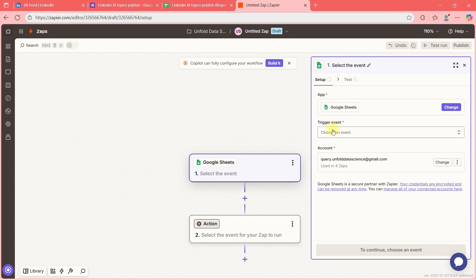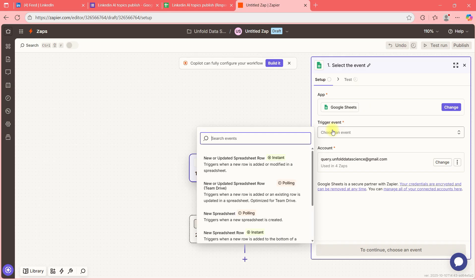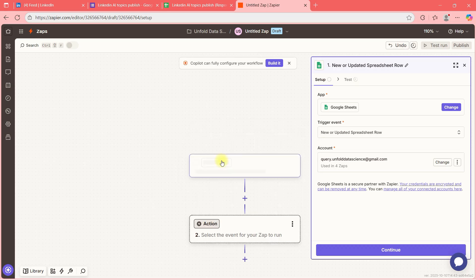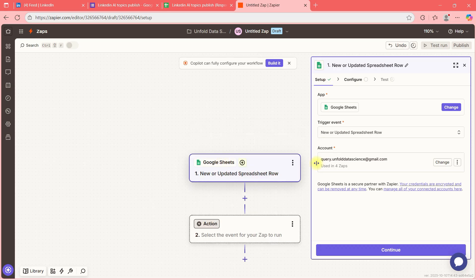So it will show my Google Sheets from that account. I'll select 'New or Updated Spreadsheet Row' and choose my account — unfolddatascience@gmail.com — where my sheet is. If I click Continue, it will ask for the sheet name.